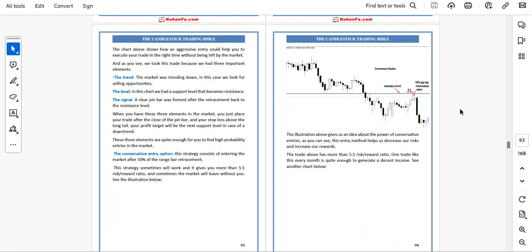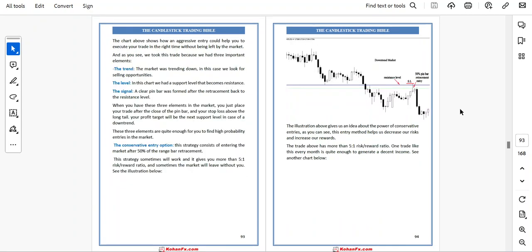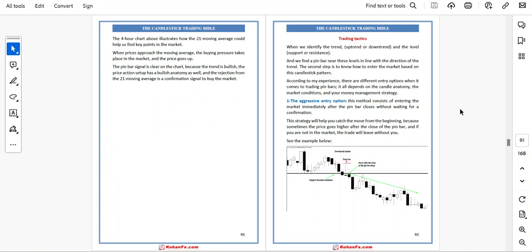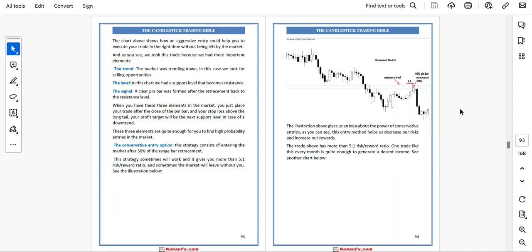We took this trade because we had three important elements. First, the trend — the market was trending down, so we looked for a selling opportunity. Second, the level — we had a support level that became resistance. Third, the signal — a clear pin bar was formed after the retracement back to the resistance level. When you have these three elements, you place your trade after the close of the pin bar with your stop loss above the long tail, and your profit target at the next support level in case of a downtrend.